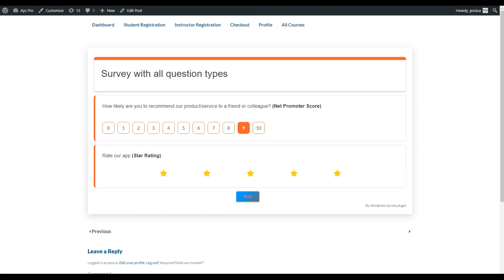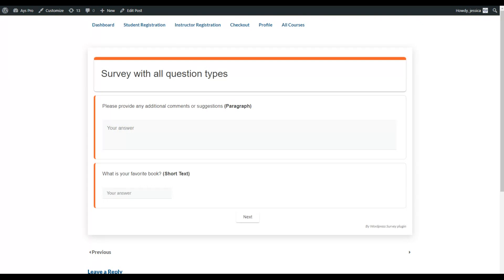Let's click next and see what other question types are available. Surveys are used for collecting user feedback, and just asking questions with clickable answers is not enough — we need to hear users' own ideas. That is why the SurveyMaker plugin has two important question types: paragraph, where users can add long answers, and short answer. Let's write some sample text here.